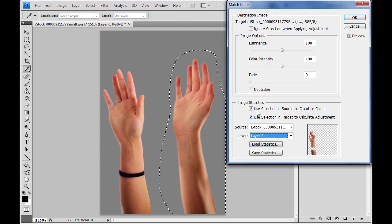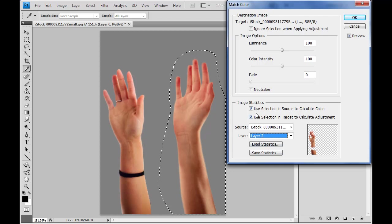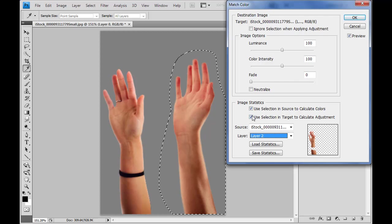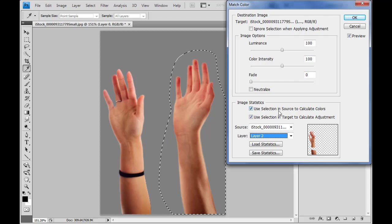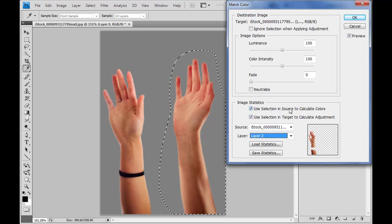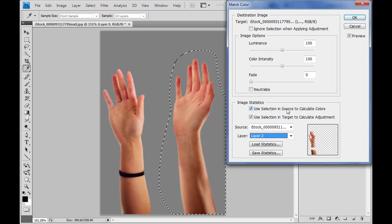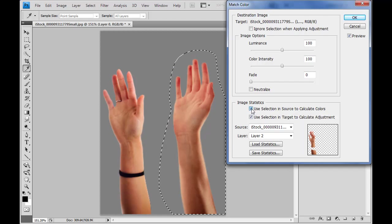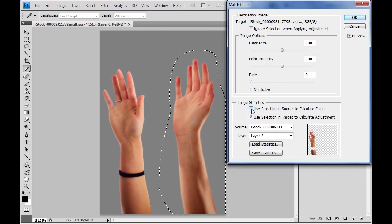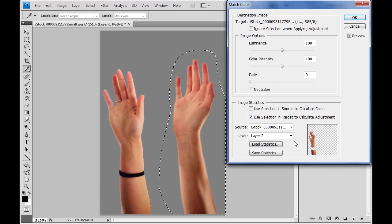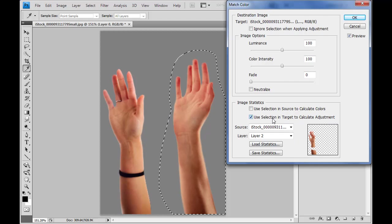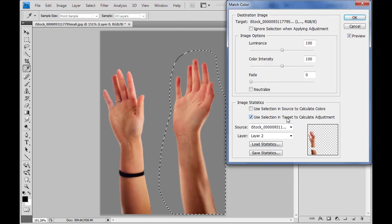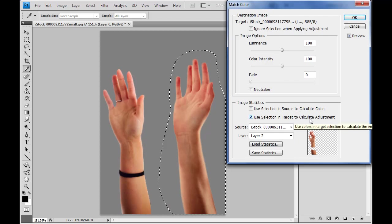Now at this point I could tweak this a little bit. We've got some additional check boxes here. I could say use the selection in source to calculate colors. If I check or uncheck that, that's not really going to do anything because my selection in source is actually of nothing.